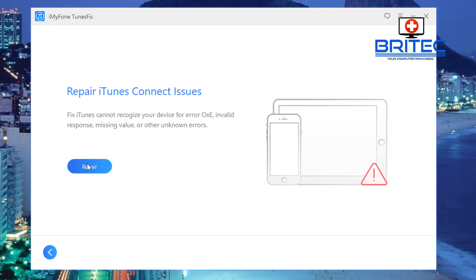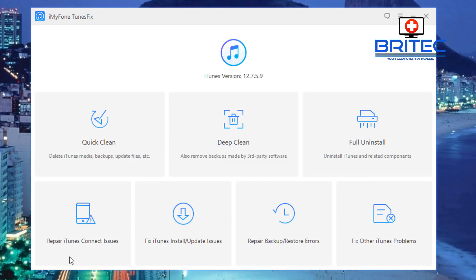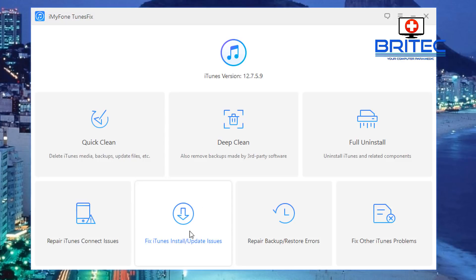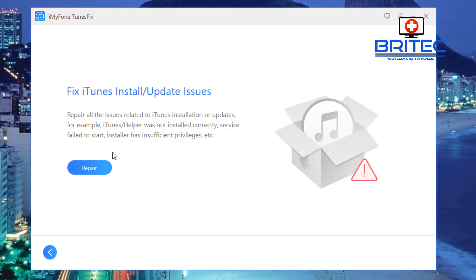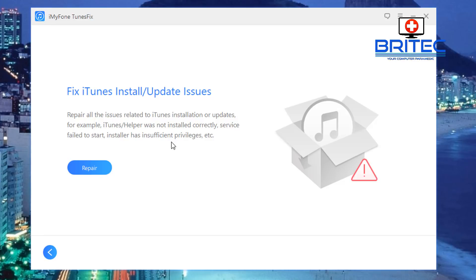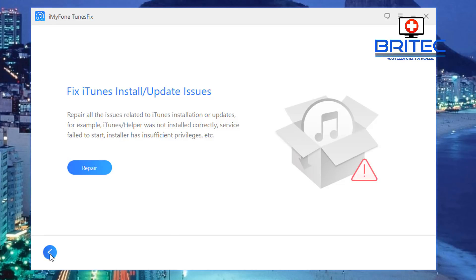Another thing here we've got Fix iTunes Install and Update Issues. So if you're having issues with installing or updating then you can click on this and what it will do is it will run a scan. As you can see here just going to click on repair here and this repairs all issues related to iTunes installation updates. For example iTunes helper was not installed correctly, service failed to start, installer has insufficient privileges etc. So you can go ahead and run this and it will go ahead and run a scan on that system.